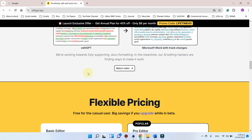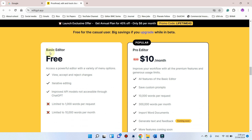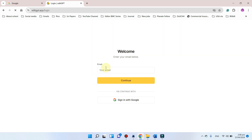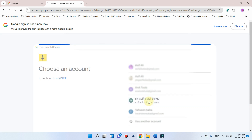In this video I am going to show you how you can use this EditGPT version for free. In this free version, first of all we can simply go to sign up. Here we can mention our email or we can also use our Google account to sign up. In this example we can go with our already available Google account, so I will choose my email.